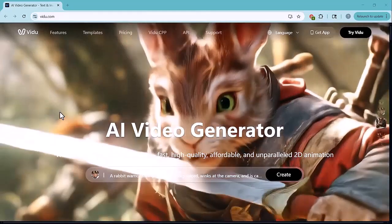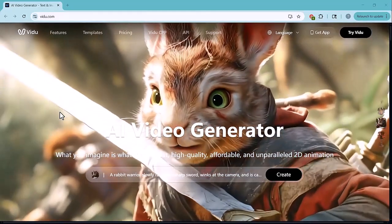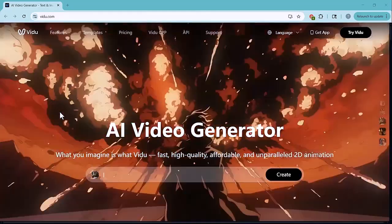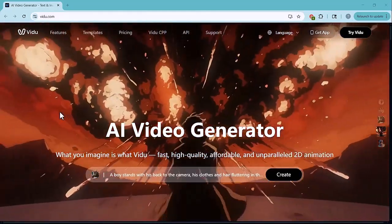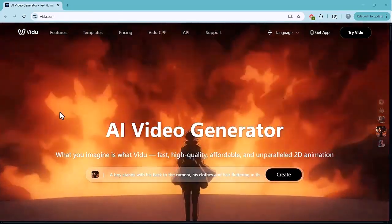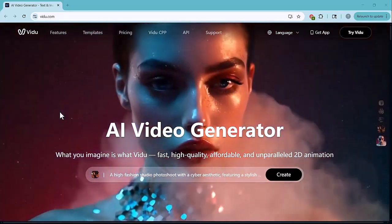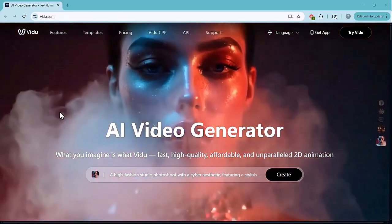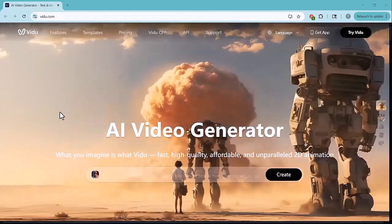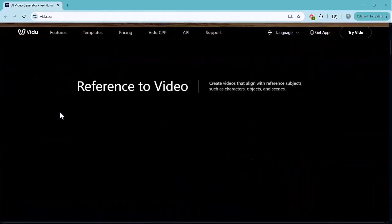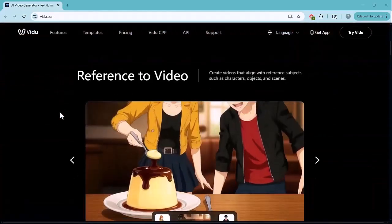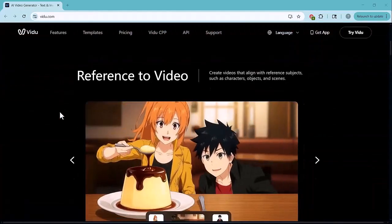Vido AI is a game changer for anyone who wants to create professional videos with AI. Whether you're a creator, designer, or just experimenting for fun. I've added the link to Vido down below in the description. Go check it out and try it yourself.